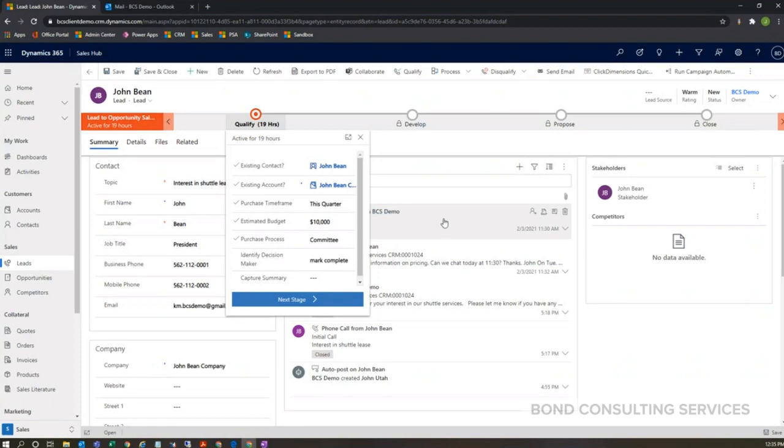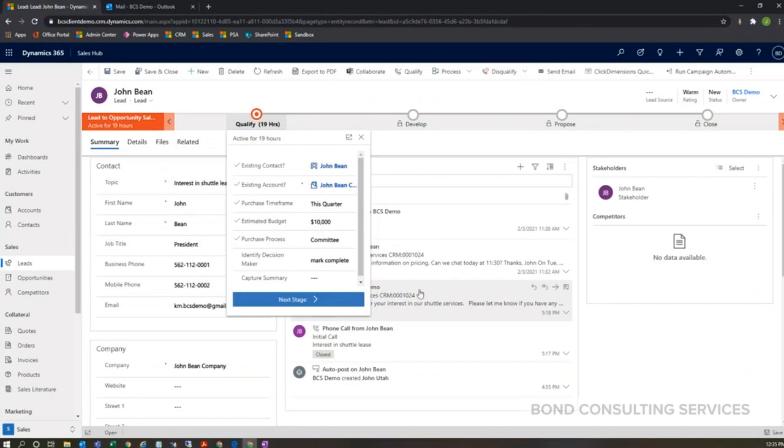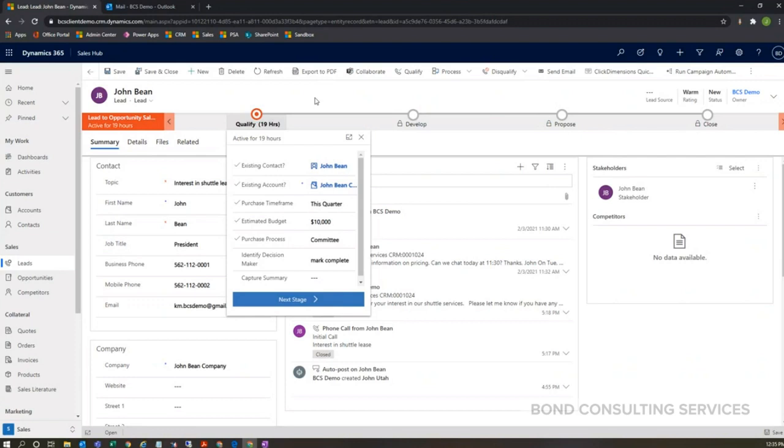I'm using some of the terminology within Dynamics 365 Sales, such as lead. When I'm talking about a lead, this is maybe someone we haven't quite done business with yet, or maybe we have done business with them, but this is a brand new thing that we're talking about here.